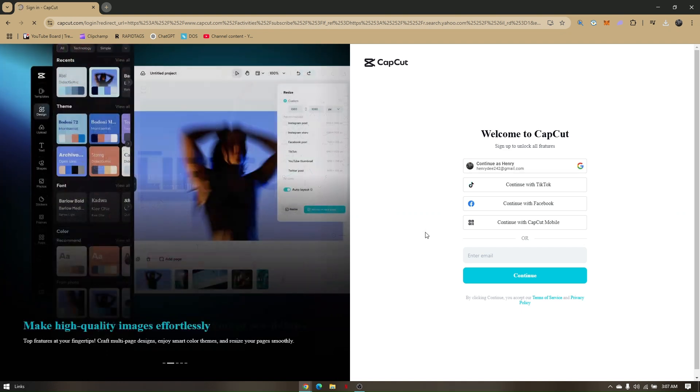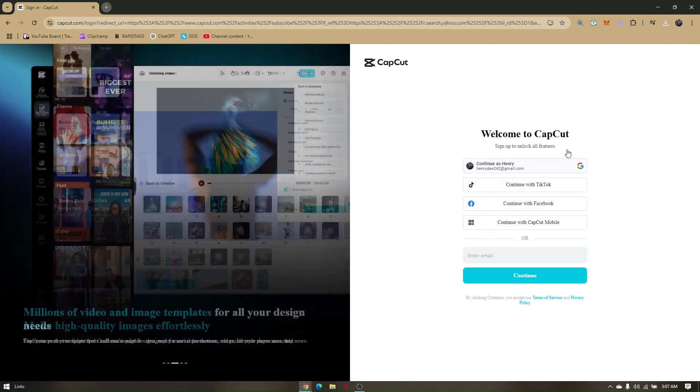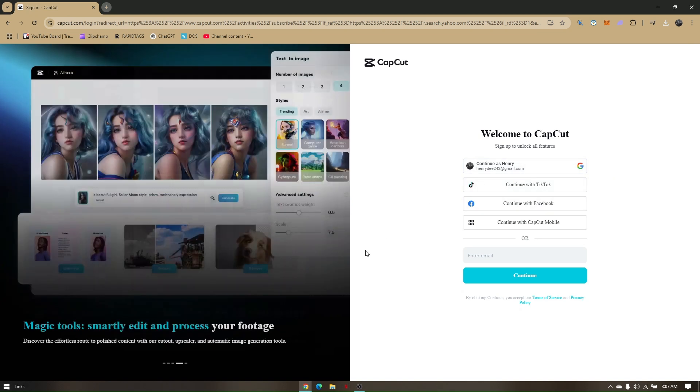All you have to do is just log in or create an account with CapCut, maybe using your TikTok, your Facebook, or even your Google Mail address.